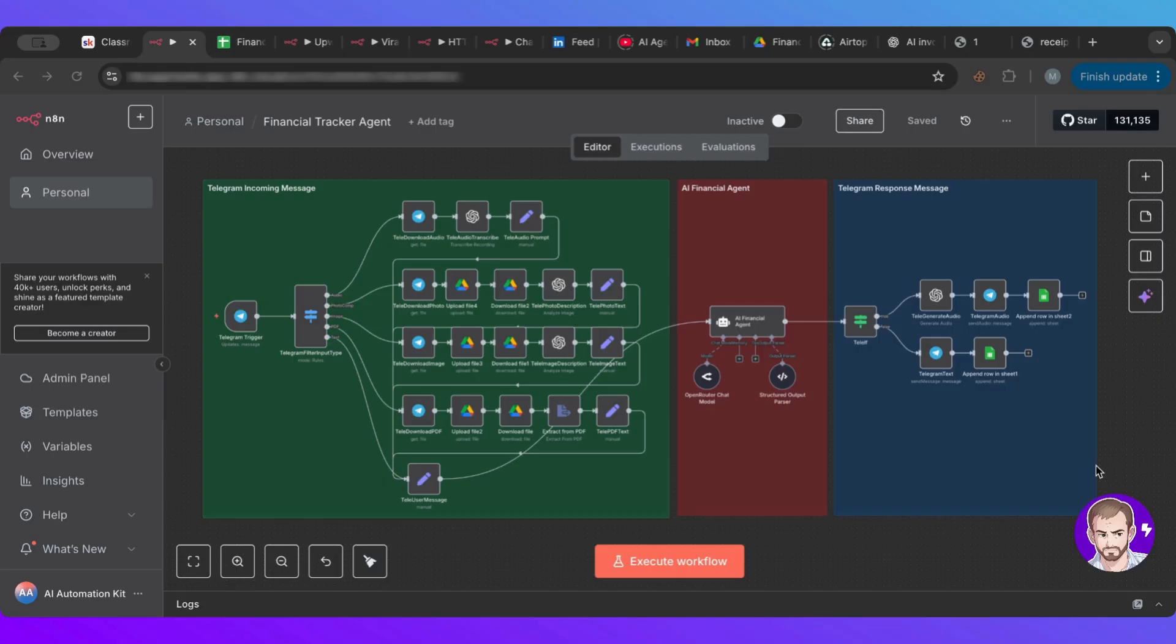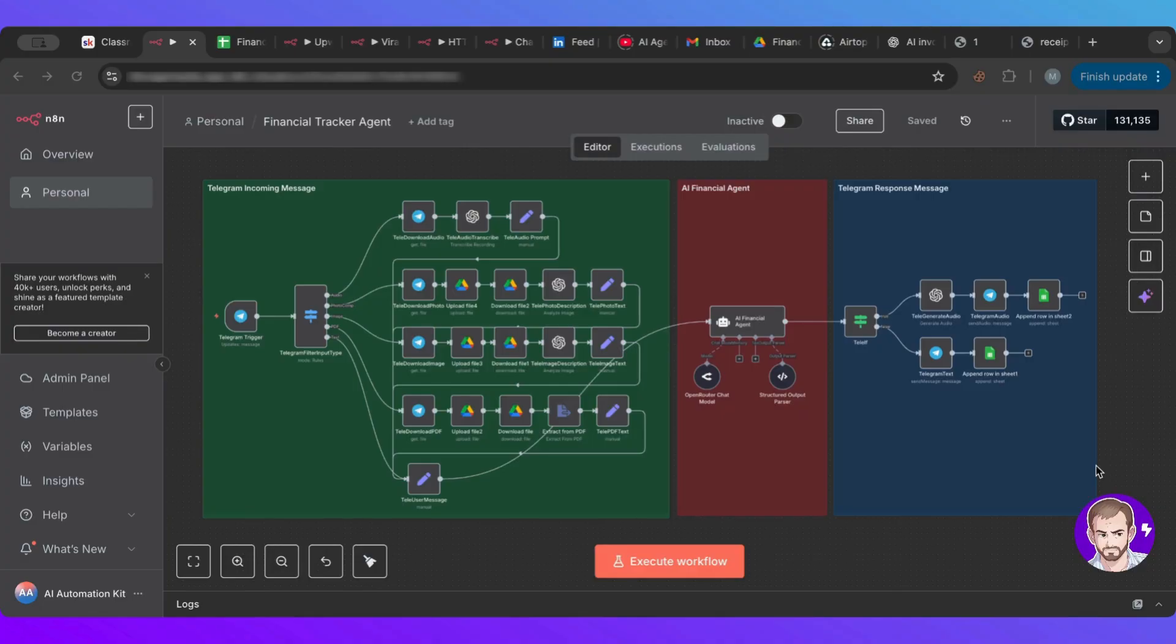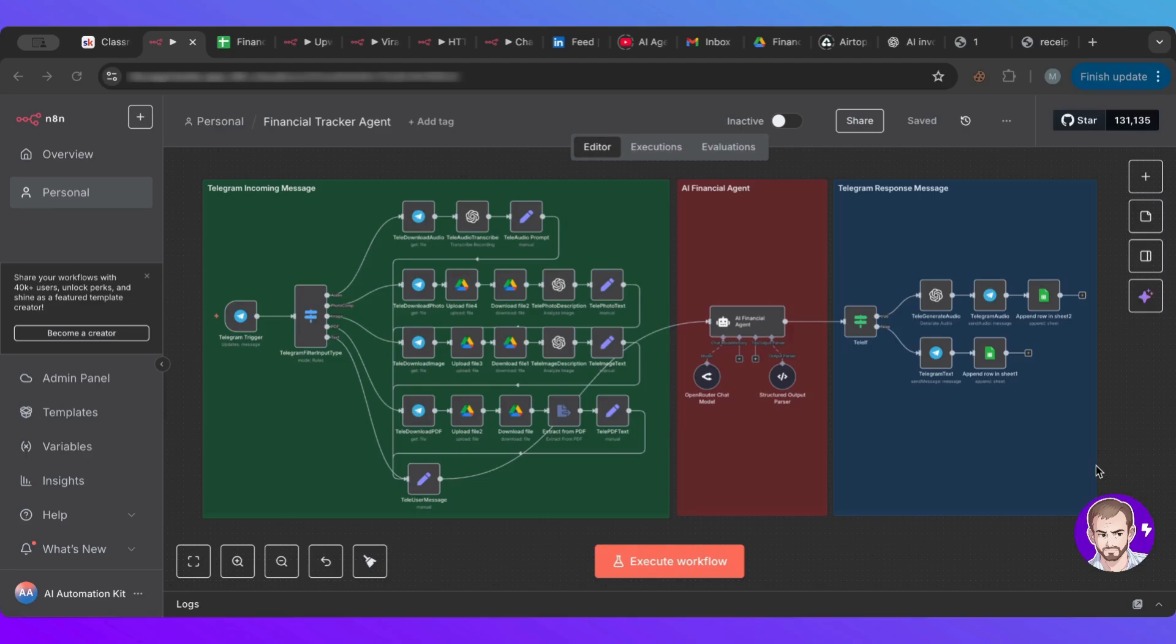This one is a financial tracker. So with this workflow, it will basically replace all the headaches that you have to do, collecting invoices, collecting receipts, and all of that headache that comes with that. Now it will be all connected to an AI agent that will handle basically everything for you.